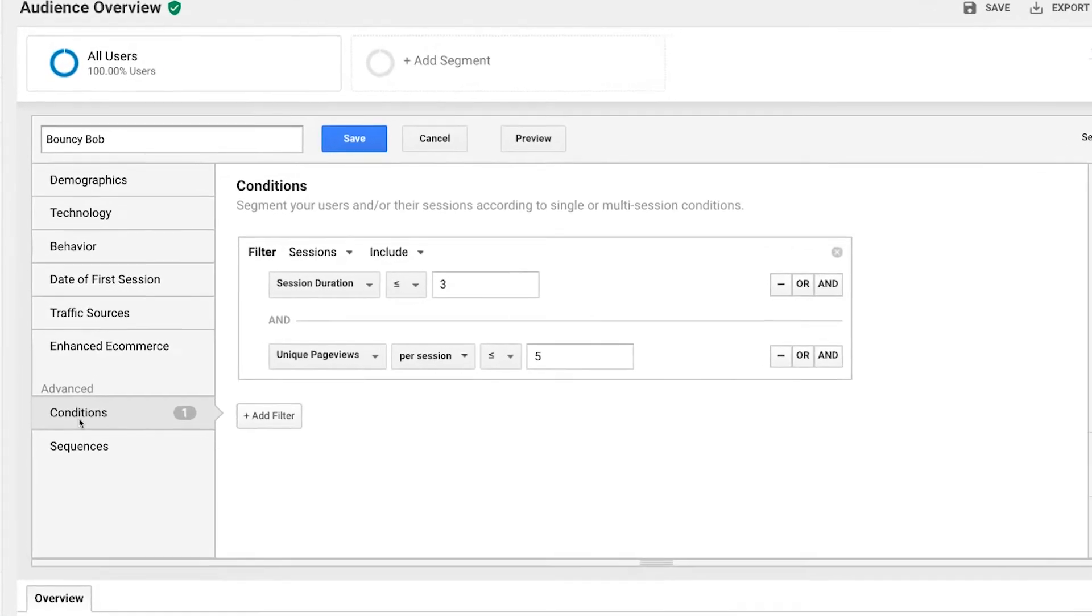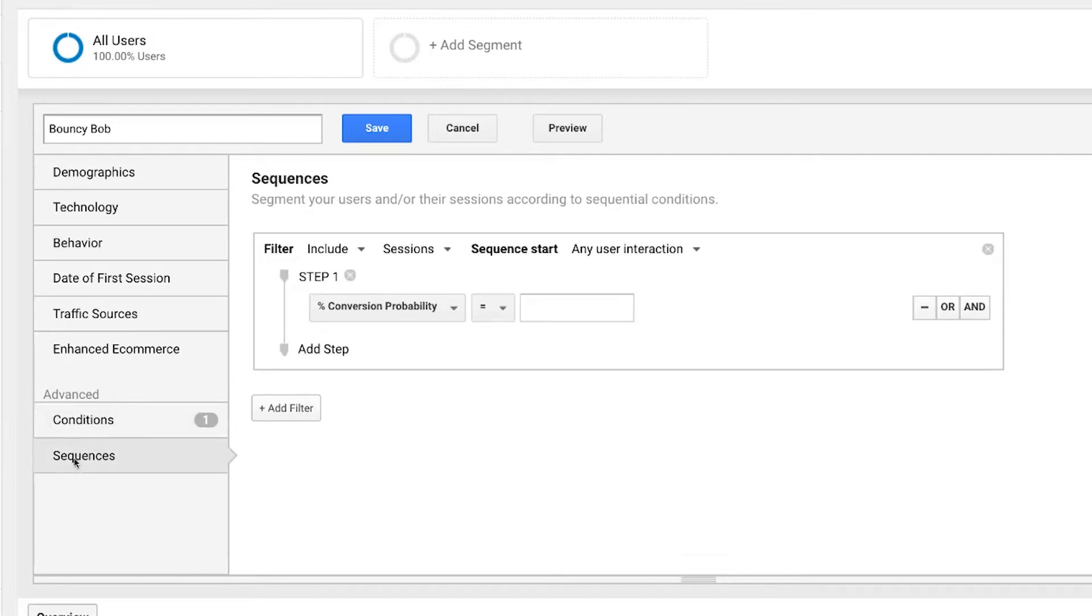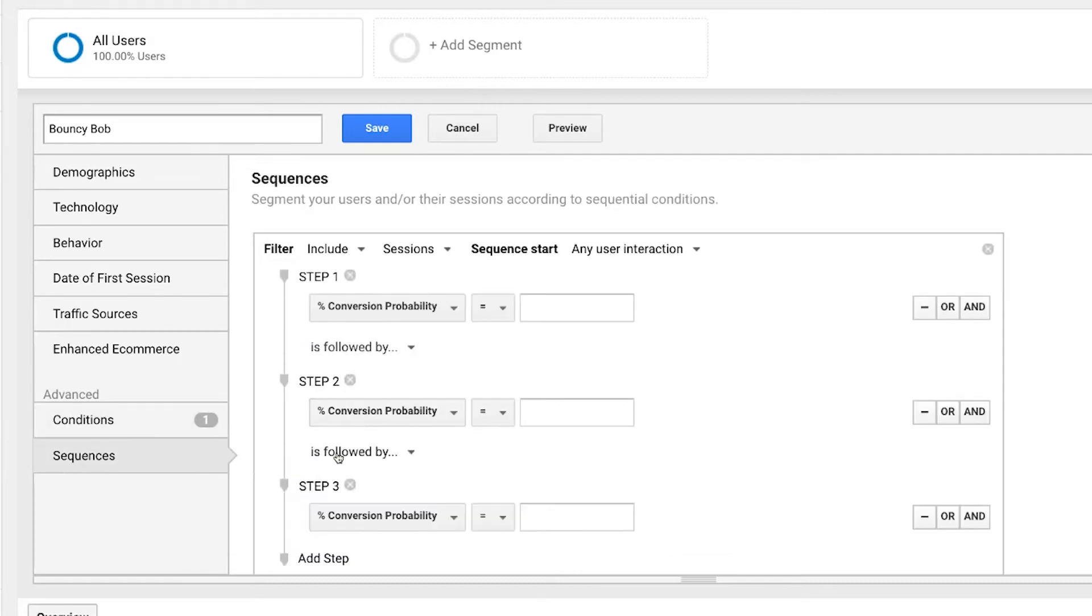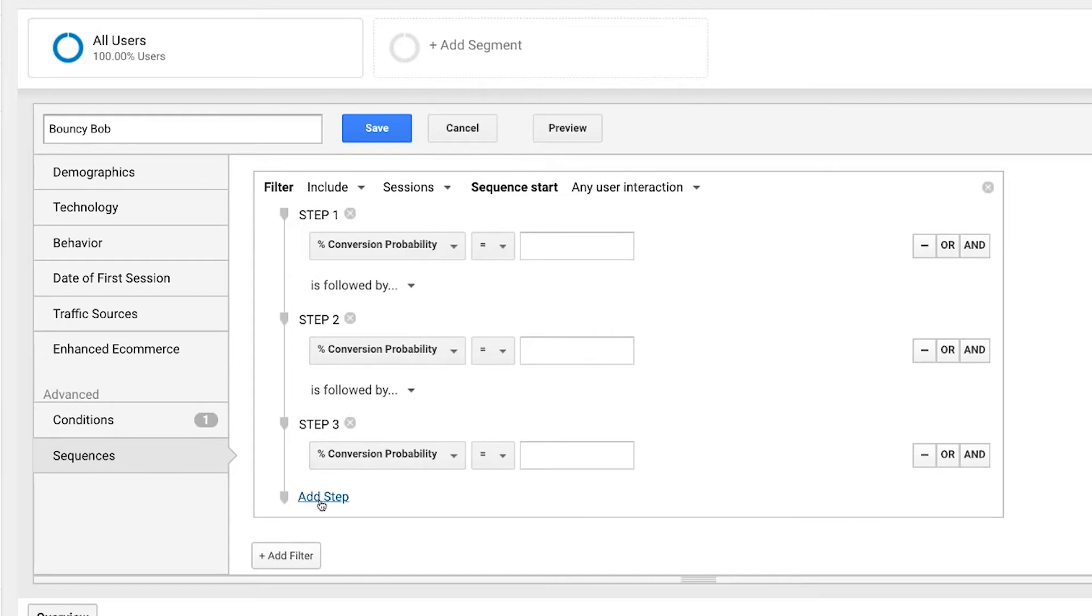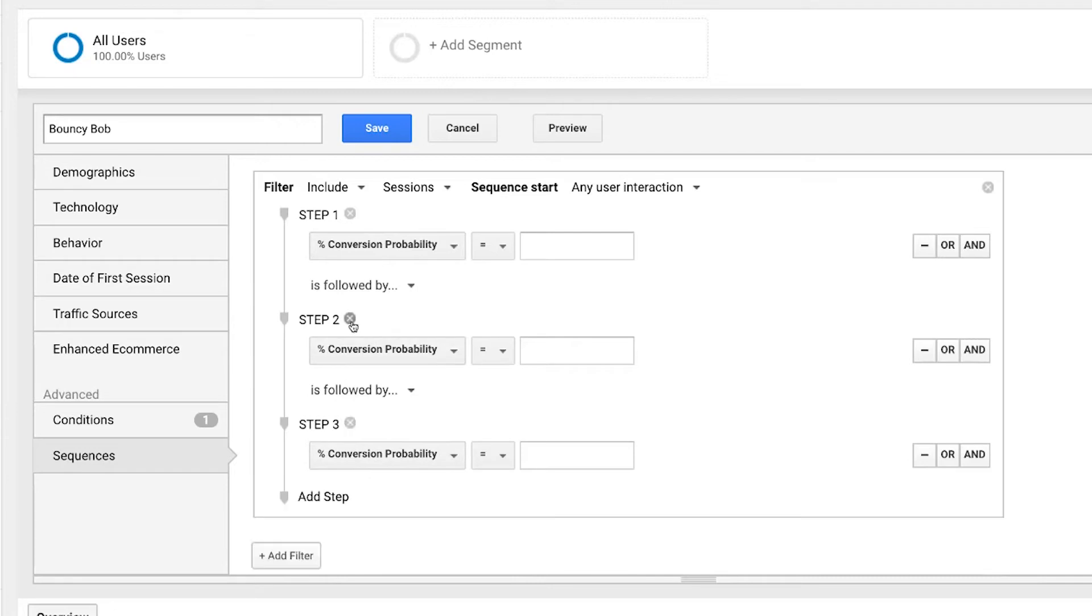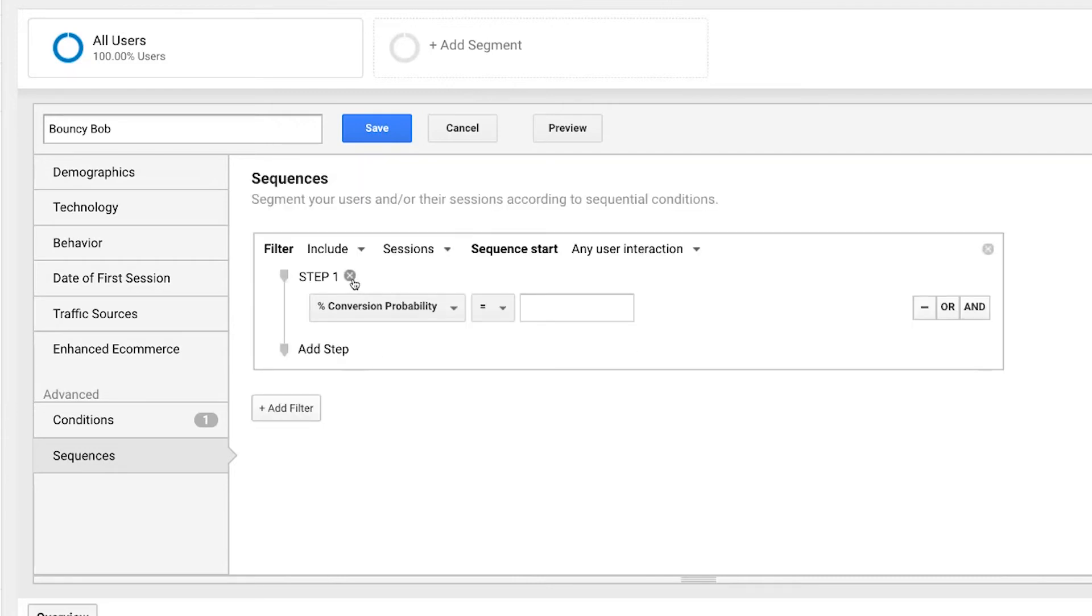Sessions also have this nice little conditions feature as well as sequences. So conditions are these things must be true. Sequences are kind of like conditions but you can create steps. It helps you sort of create a little funnel of people that did this and then that and then that. It's a really fascinating, very powerful feature of Google Analytics segments.